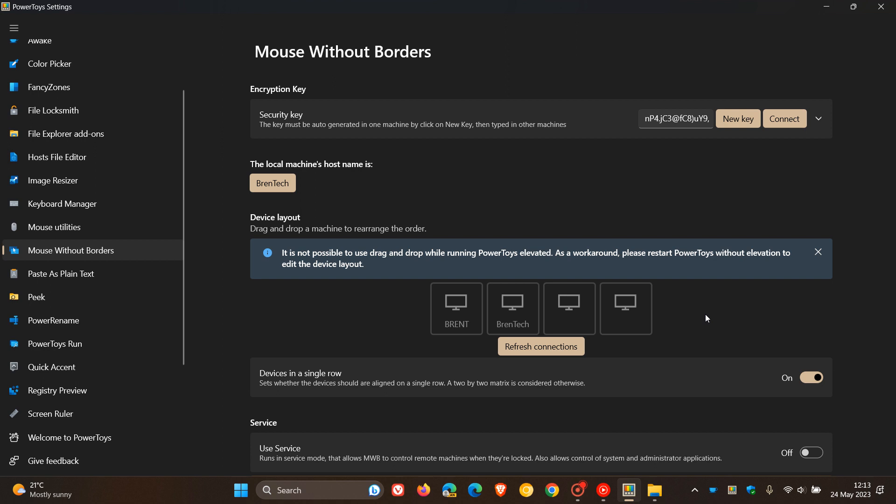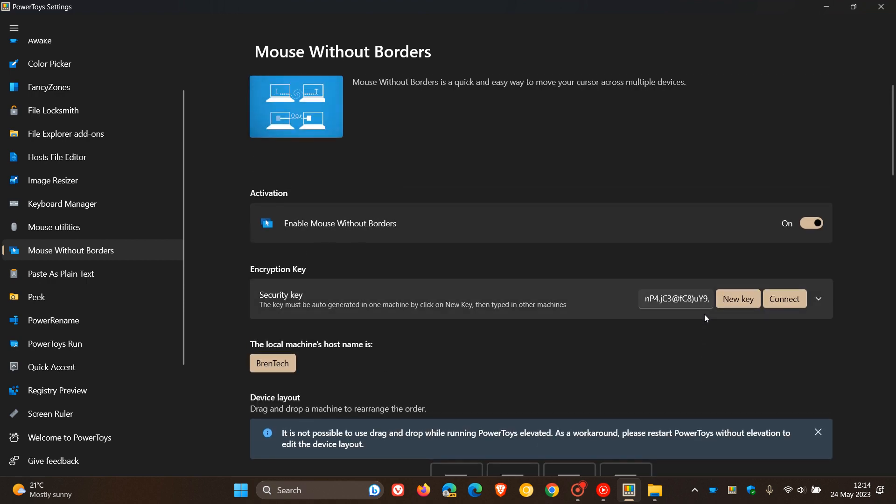It's very handy, as an example, if you have a PC and a laptop or multiple PCs. You can use them simultaneously with one keyboard, one mouse. So that's Mouse Without Borders. Obviously, you need to toggle the feature on to use it.